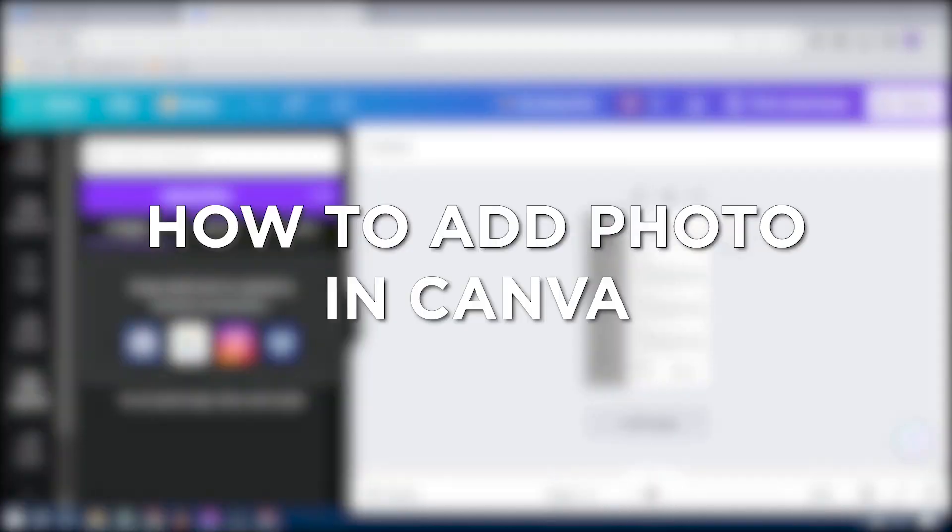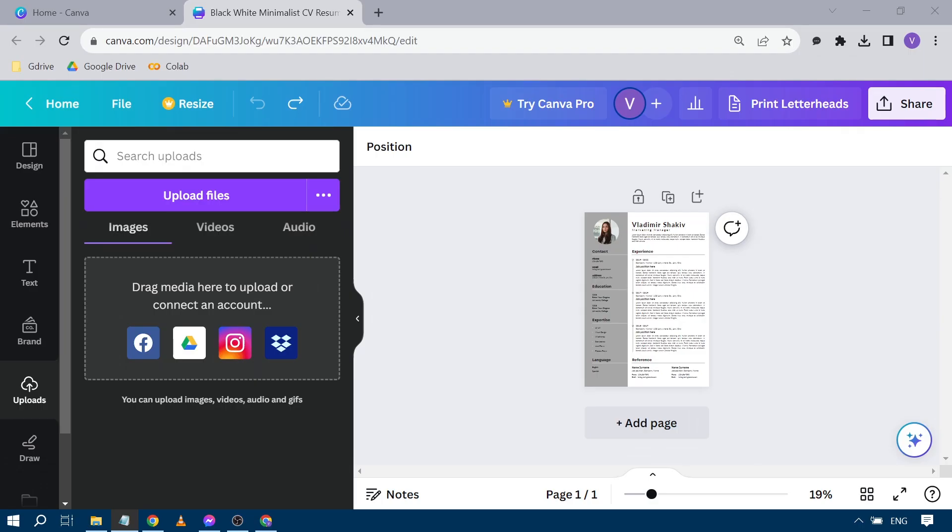How to add photo in Canva. Adding a photo in Canva gives your design personal touch and helps convey emotions or a message visually. So here's how we can do it. It's very easy, follow me in these simple steps.